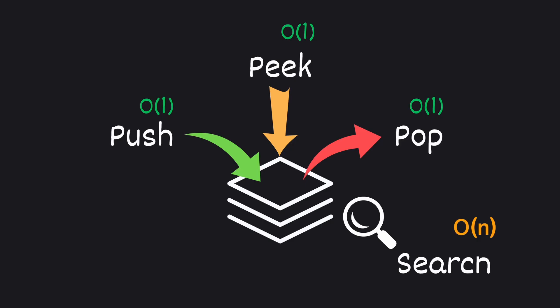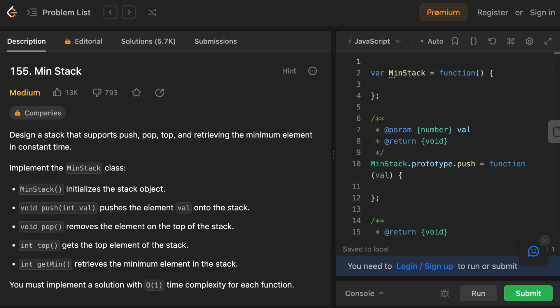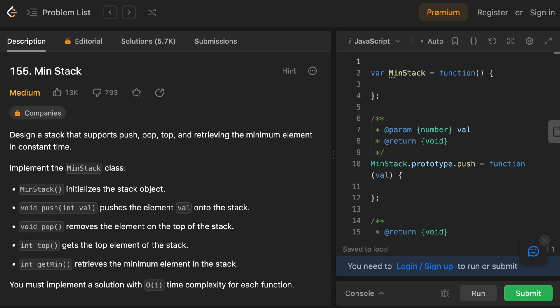Now that we understand how stacks work, it's time to put our knowledge to the test with a LeetCode challenge. The challenge here is to design a stack that supports push, pop, and top operations, but also one method that can effectively retrieve the minimum element. Before diving into the solution video, give it a shot yourself, and check out the upcoming solution video after you try it.